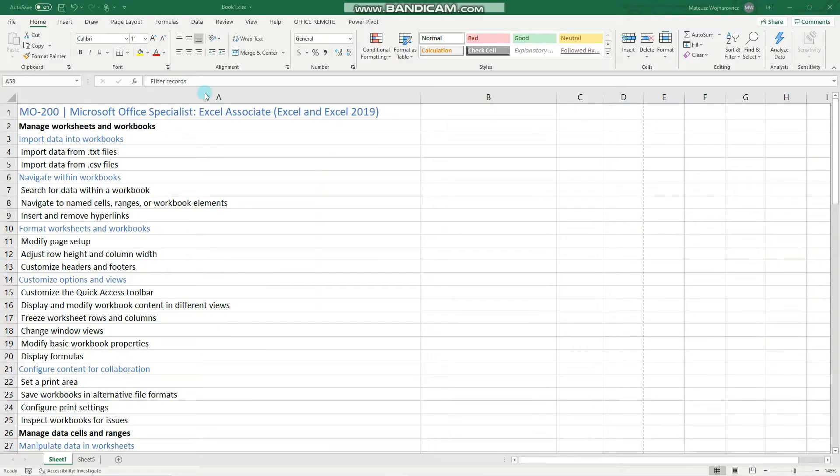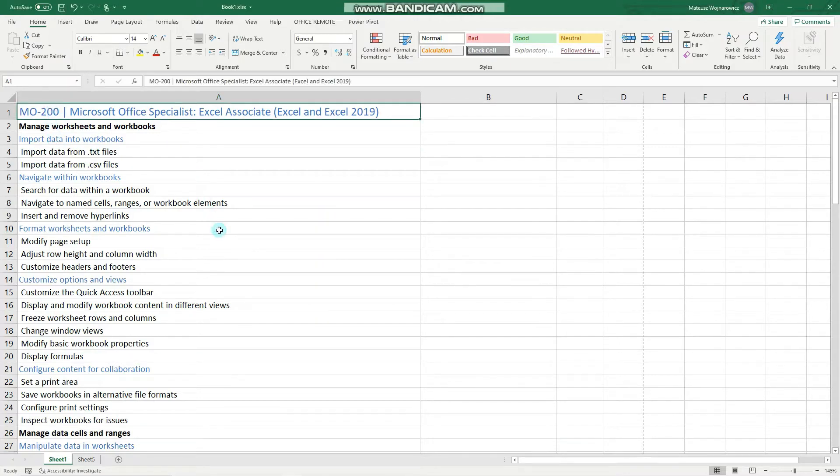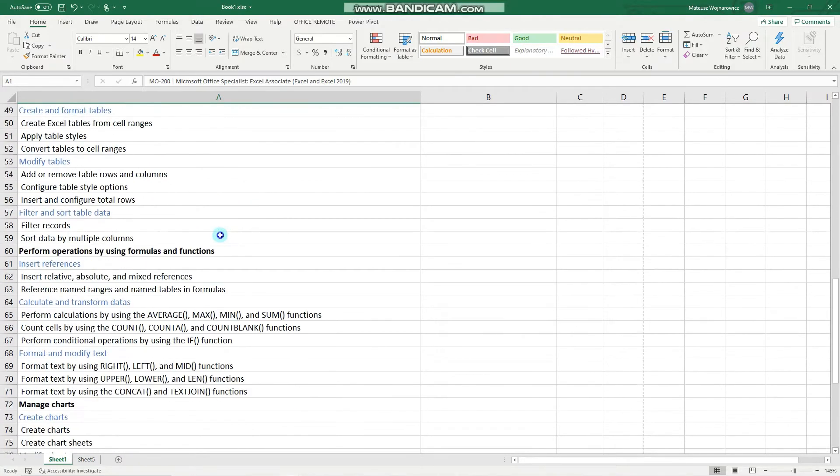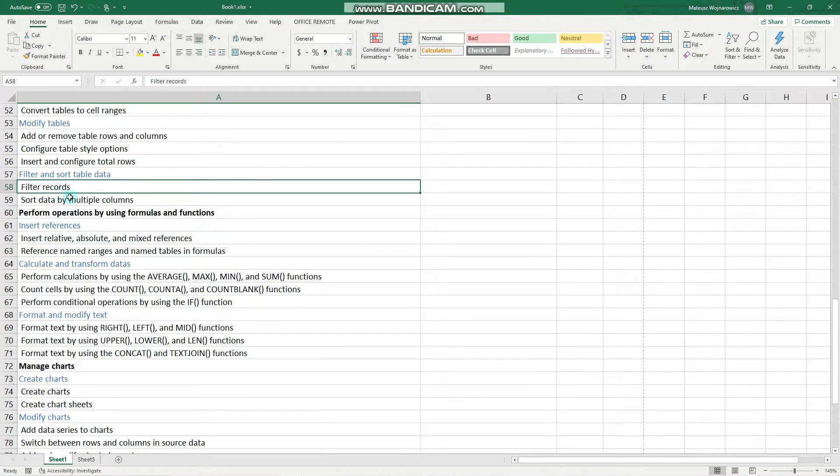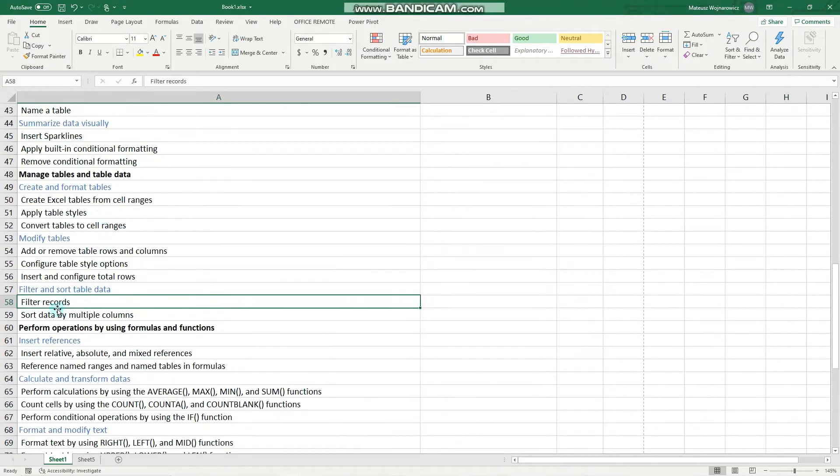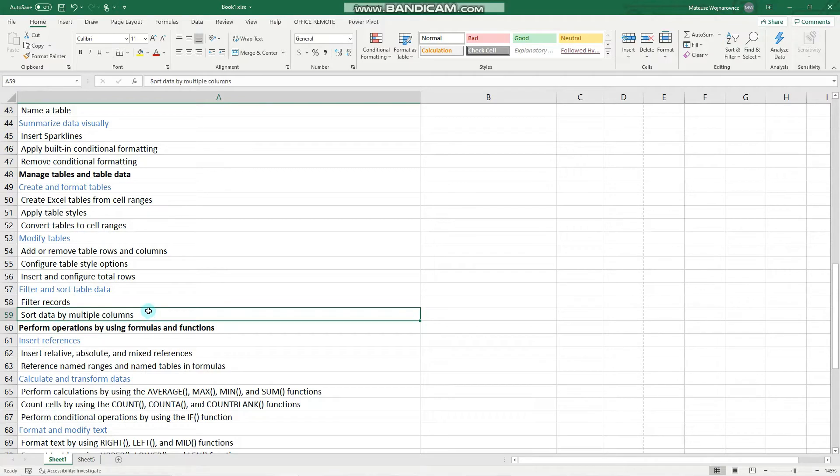Hey guys, in this video we'll cover two objectives concerning tables for the MO200 exam: how to filter records and sort data by multiple columns within a table.